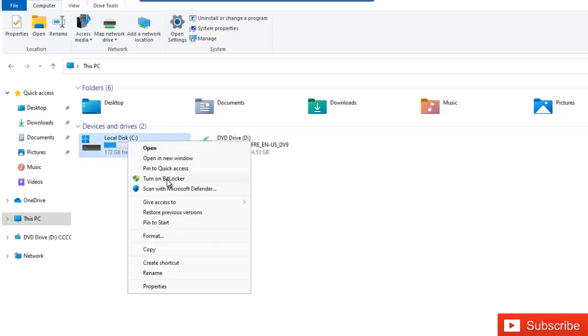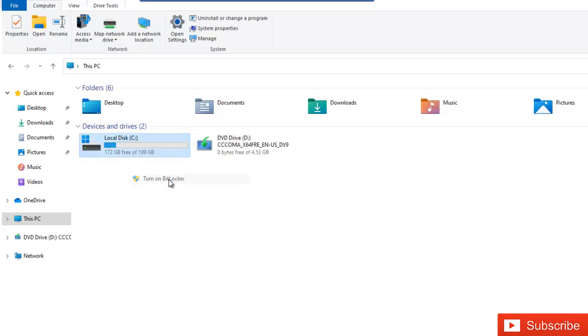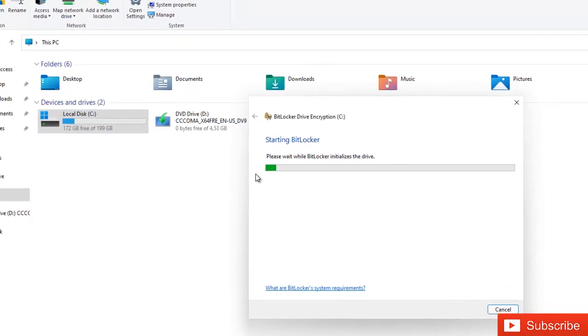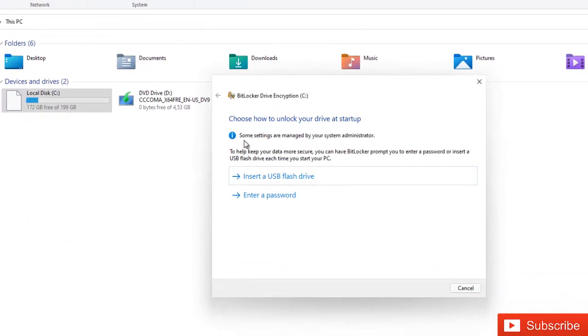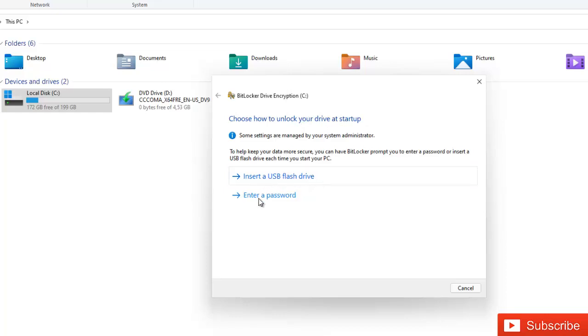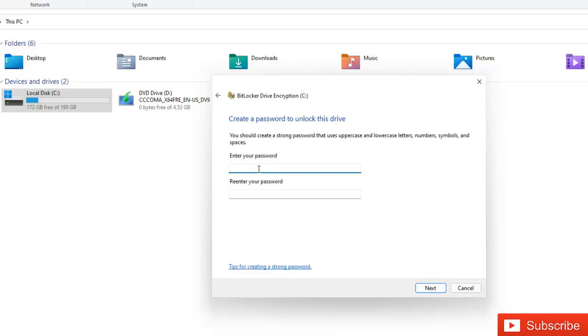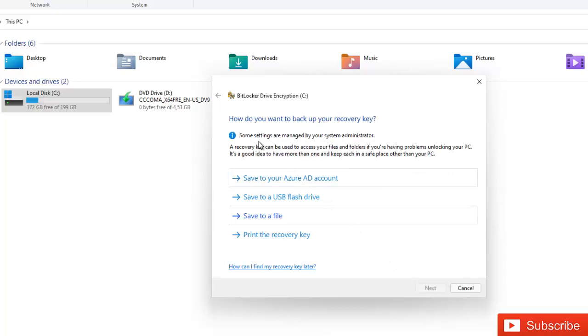And we have the option called turn on BitLocker. So it says choose how to unlock your drive at startup. We can actually go for a USB flash drive or we can enter a password. So I'm going to actually choose for the password and enter the password, and enter password again, and then click next.